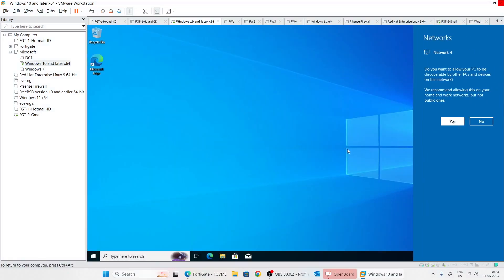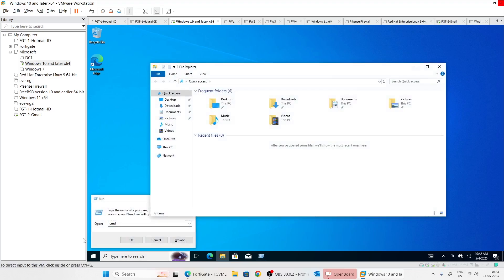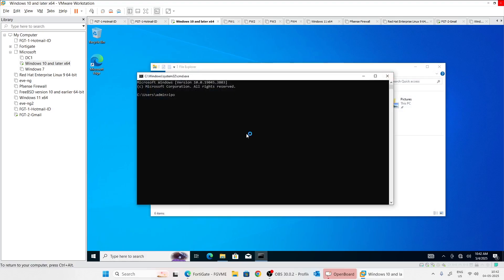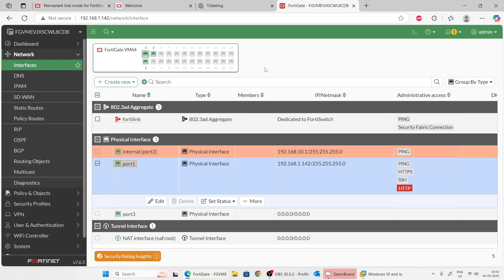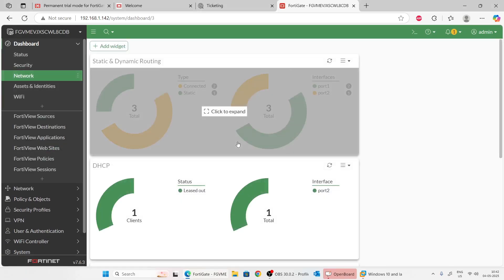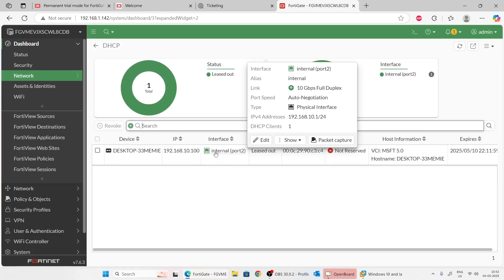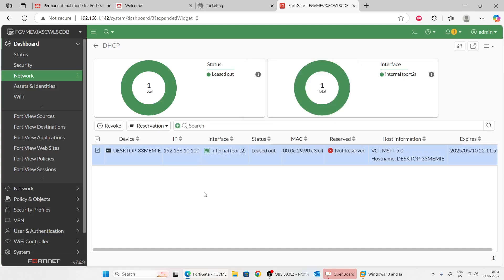In the client, open CMD and run 'ipconfig.' We have received an IP address from our firewall. We can ping our default gateway at 192.168.10.1 — successful. We can verify this from the firewall under Dashboard, then Network, where there is one DHCP client shown — our virtual Windows 10 PC. Thanks for watching the video. If you need help installing, activating, or creating any virtual topology, please comment below. Please like and subscribe to my YouTube channel.